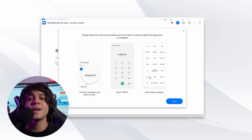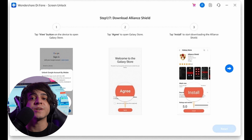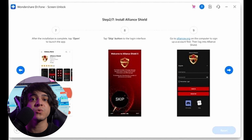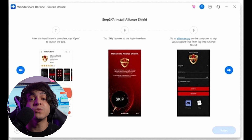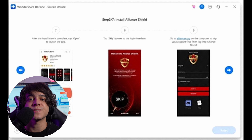On the Samsung A12, tap View on the notification to access the Galaxy Store. Press Agree to install applications and search for Alliance Shield. Tap Install — it will ask you to log into the store using your Samsung account, so create one if you don't already have one and then log in. After logging in, tap Agree to confirm the terms and conditions to successfully install the Alliance Shield app. Then open the app and press Skip to move to the login page.